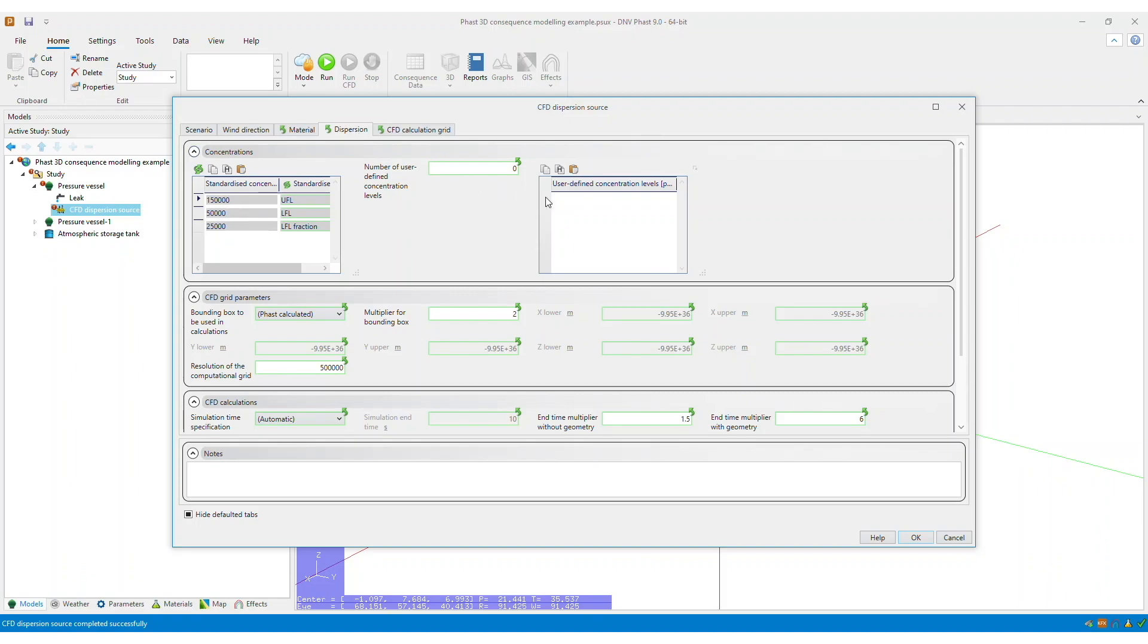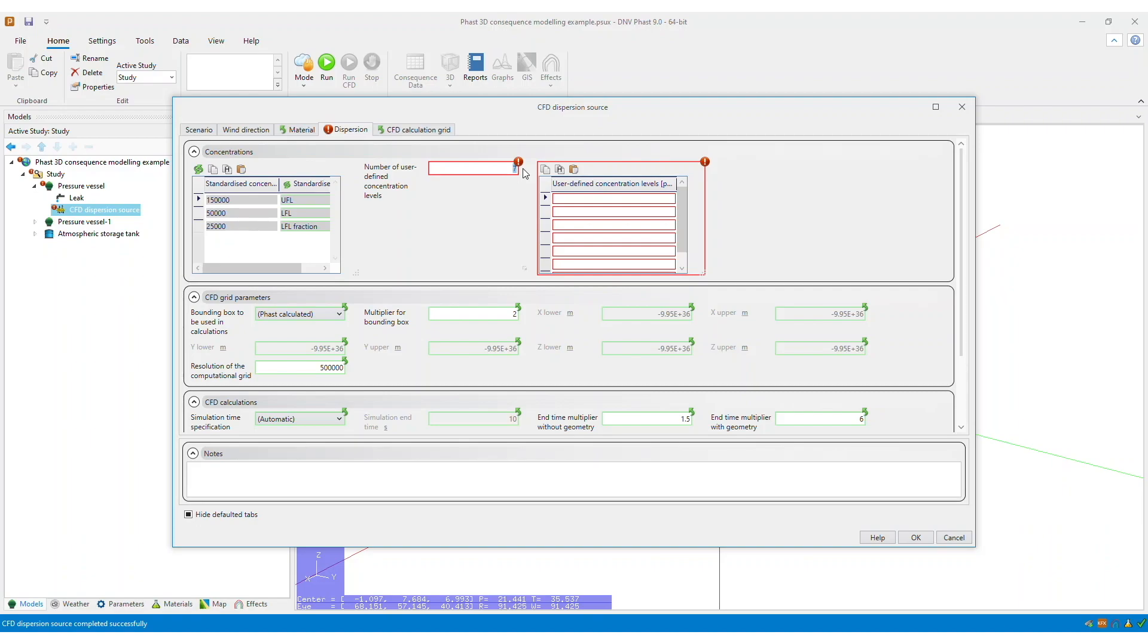For example, you can specify user-defined concentration levels that are different from the standard concentration levels, and you can create up to seven concentration levels. You then specify these values here, and you can specify them in random order, or you could specify them in either descending or ascending order.